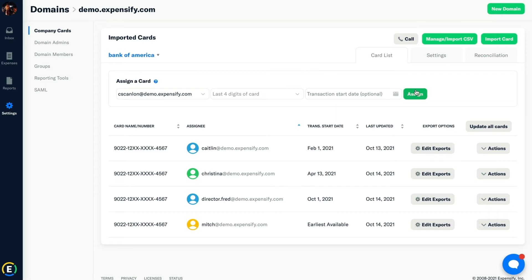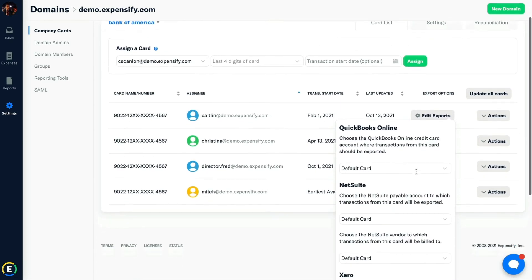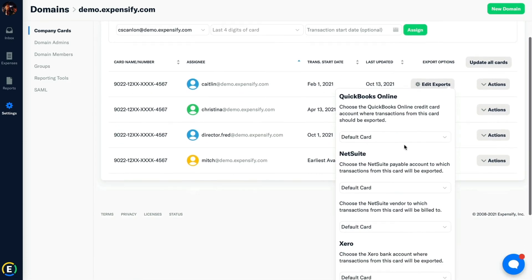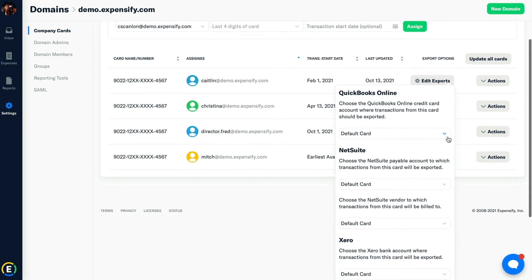If you've already integrated with NetSuite, Xero, Intact, or QuickBooks, you can also use the Edit Exports button to the right to connect the card to a specific credit card account within your accounting software.